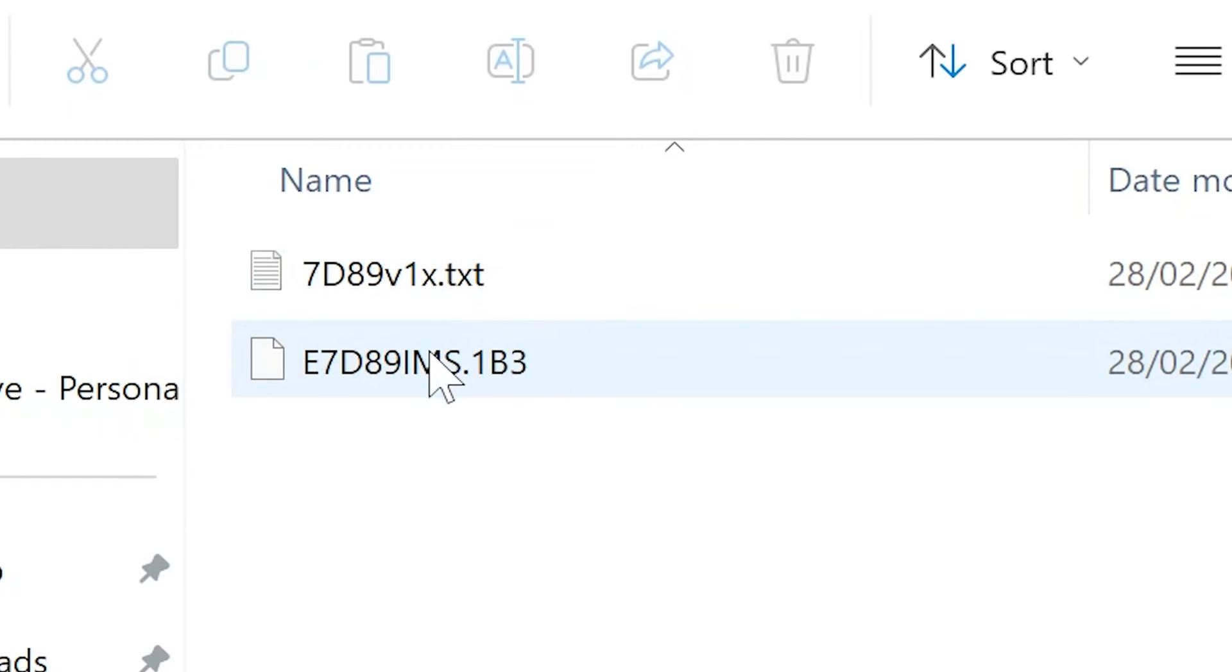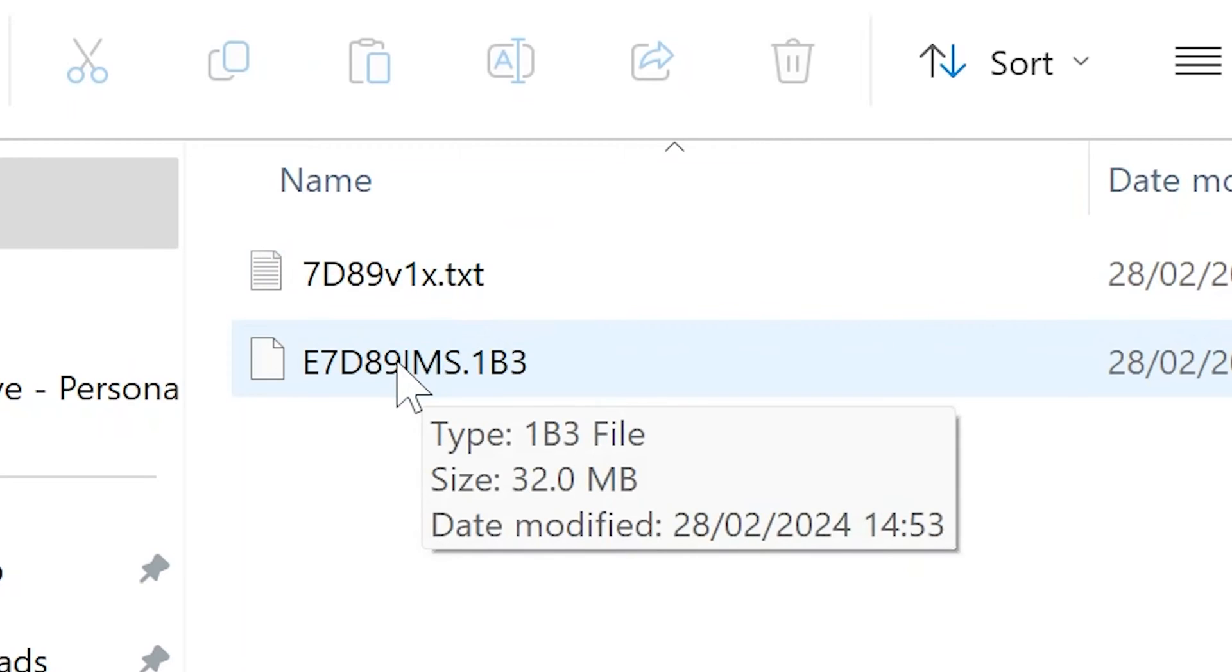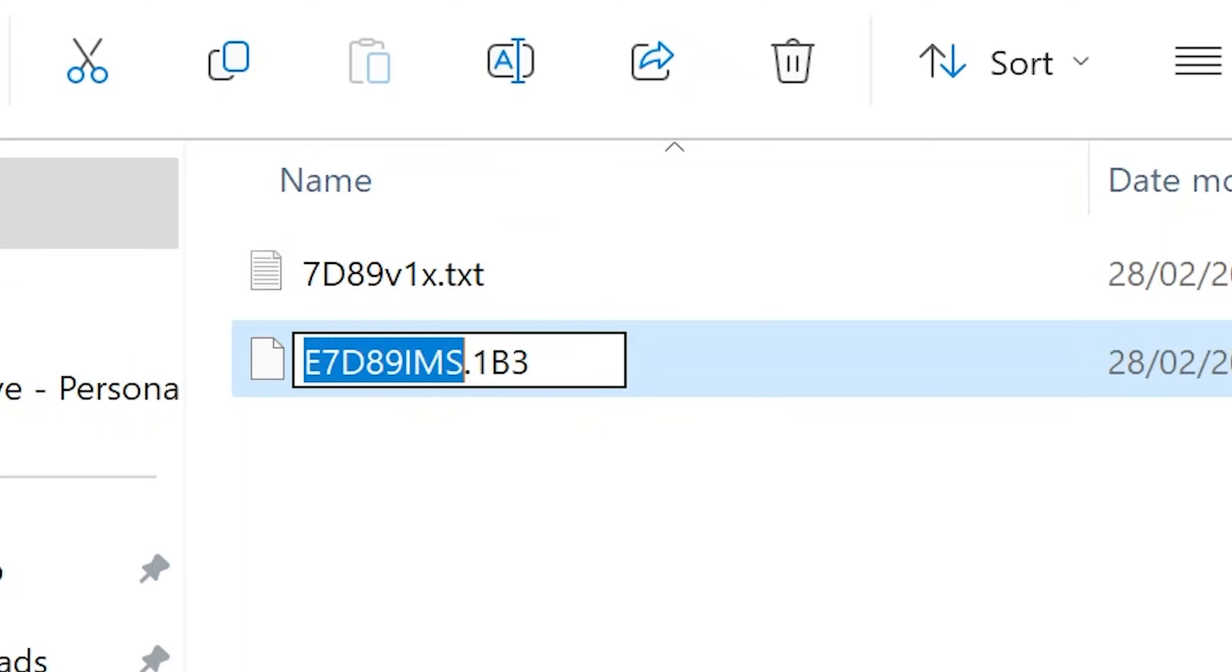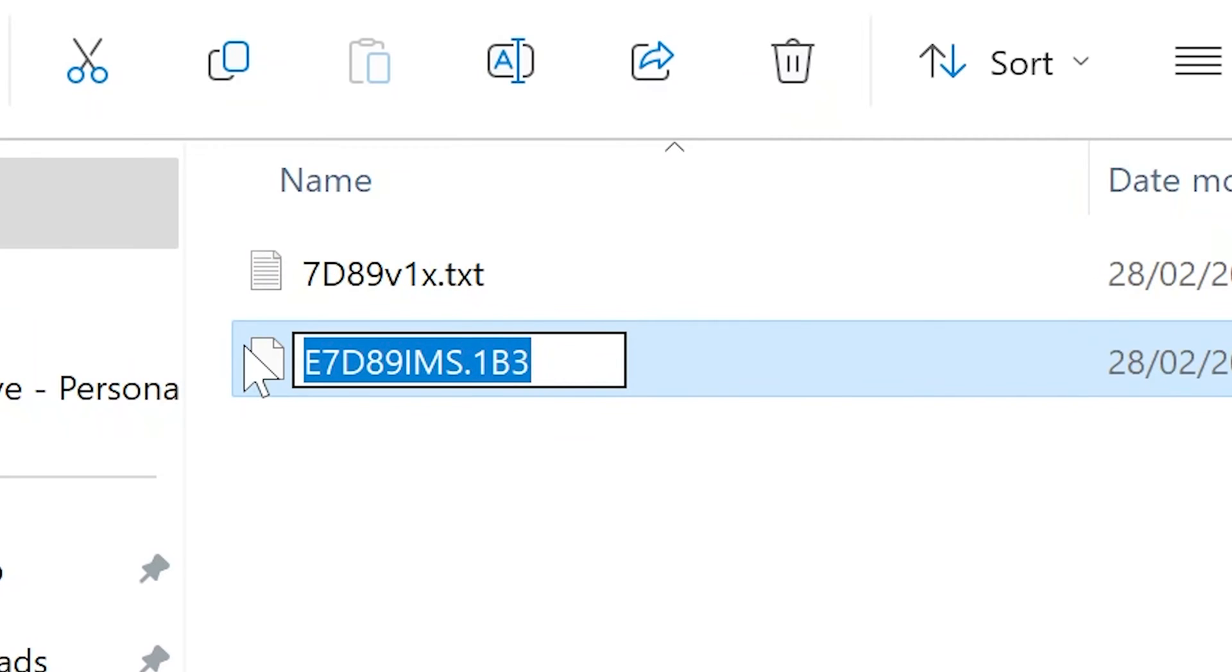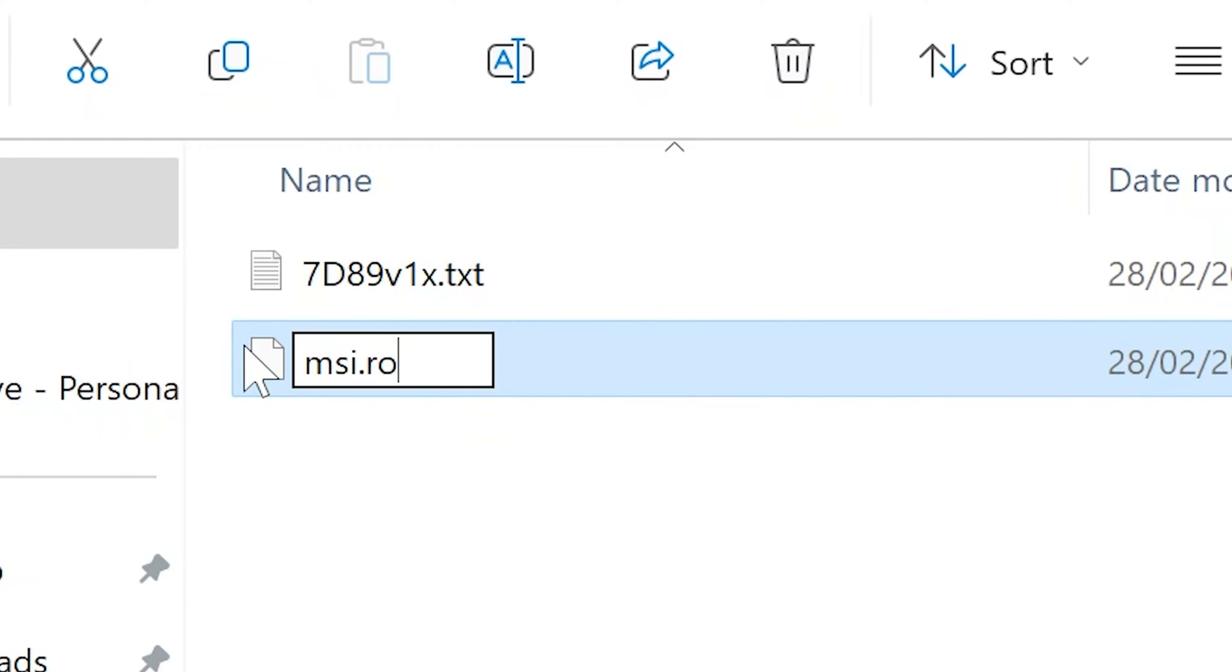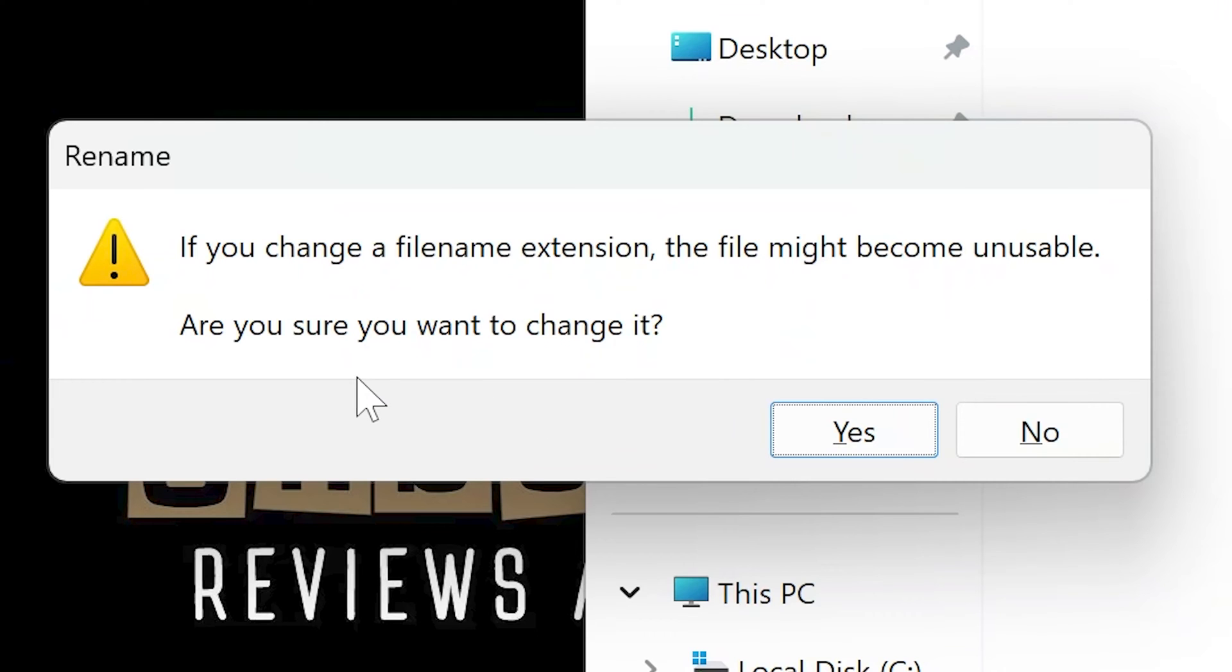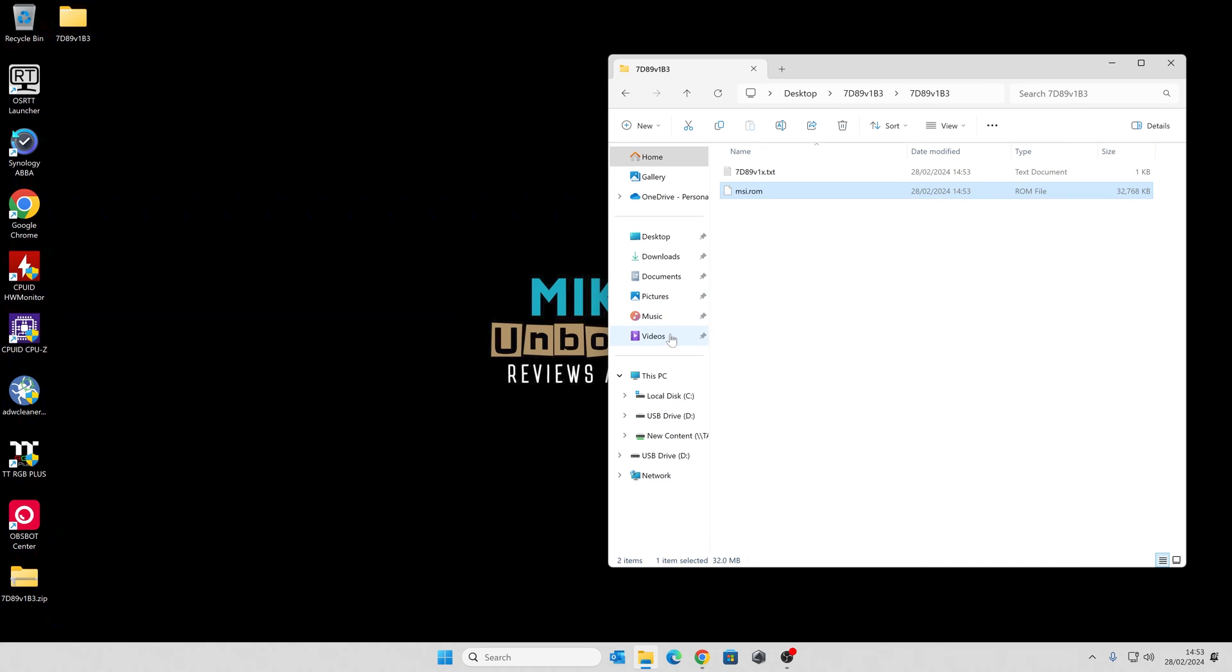We need to rename this to something the motherboard can actually recognize and actually make use of. So we're going to double click on this, and type in msi.rom. So the file extension is ROM. When you're happy, press enter. You'll get a message saying it might become unusable. Do you want to change it? Yes, we do. And there we go. So that is our file ready.